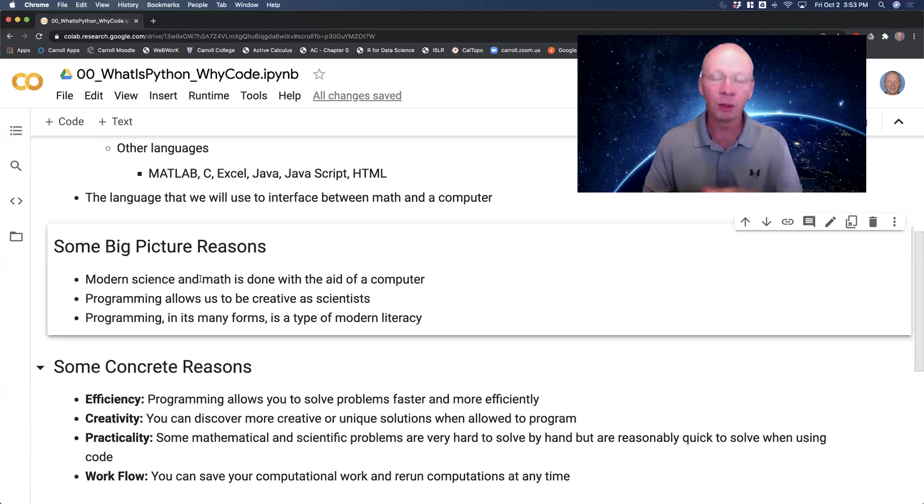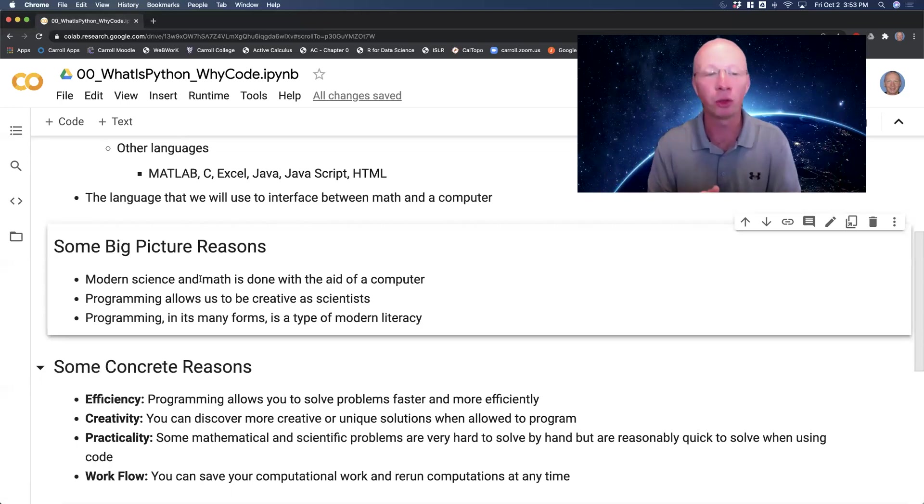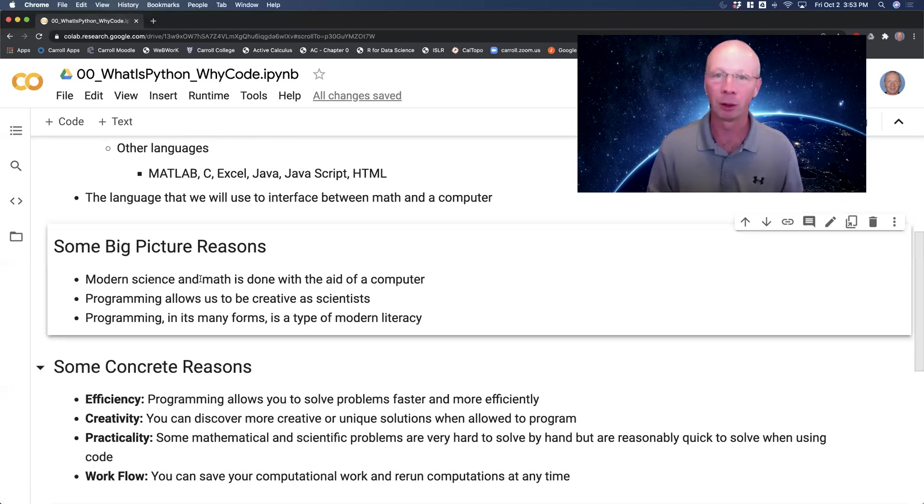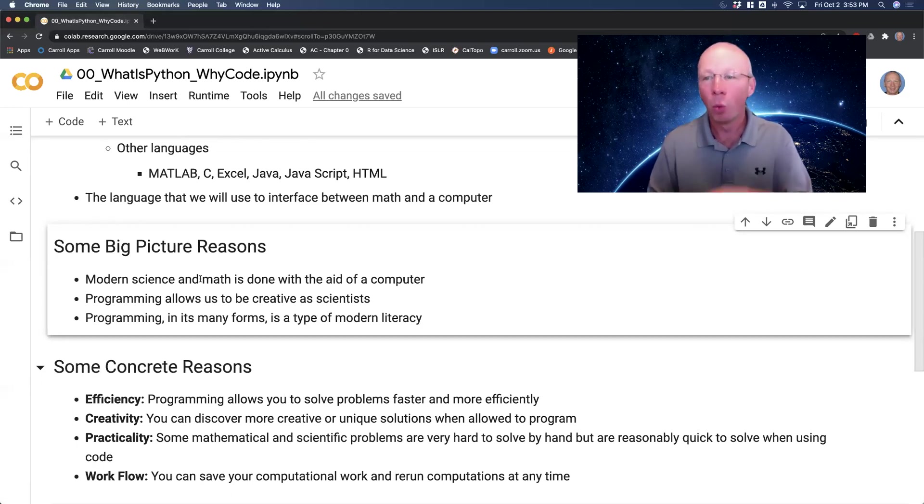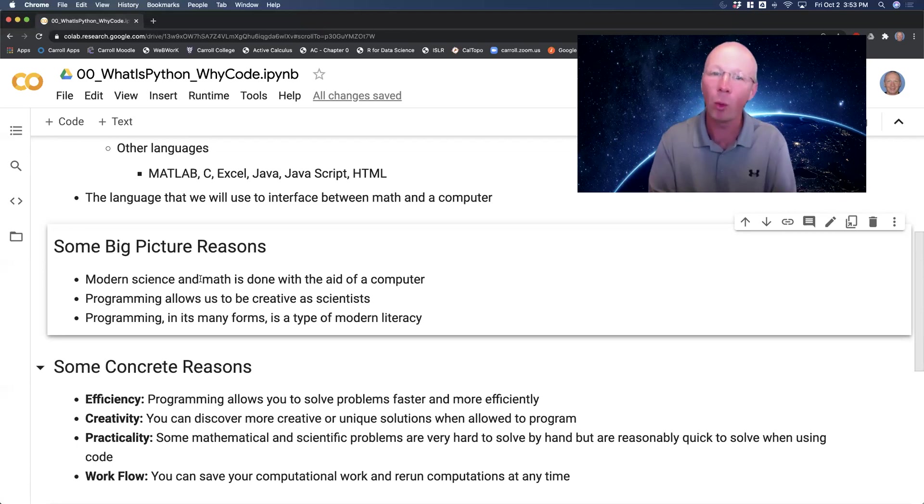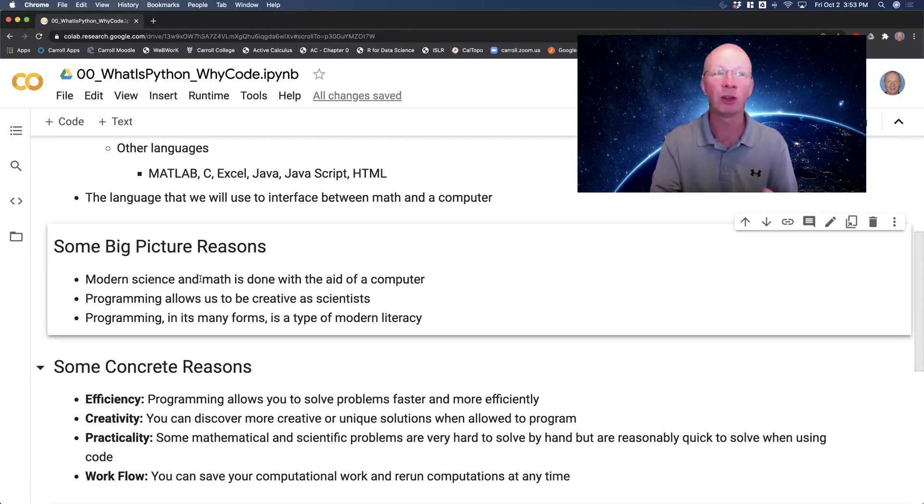First of all, these are big picture reasons, they're not meant to be super concrete. Modern science and math is not done with the calculator. You have to actually leave the calculator behind. One of the big reasons for that is that every computation you do in your calculator is a throwaway computation. It's hard to get back to it at some point in the future and redo that computation in some sort of meaningful way.